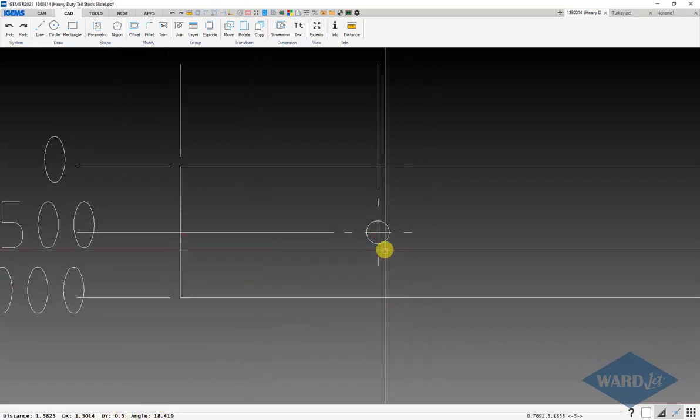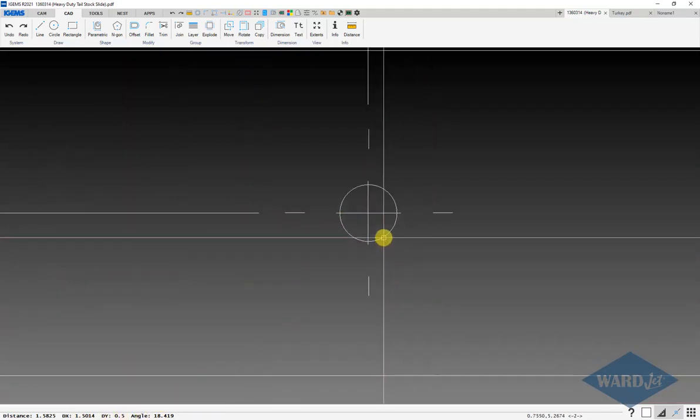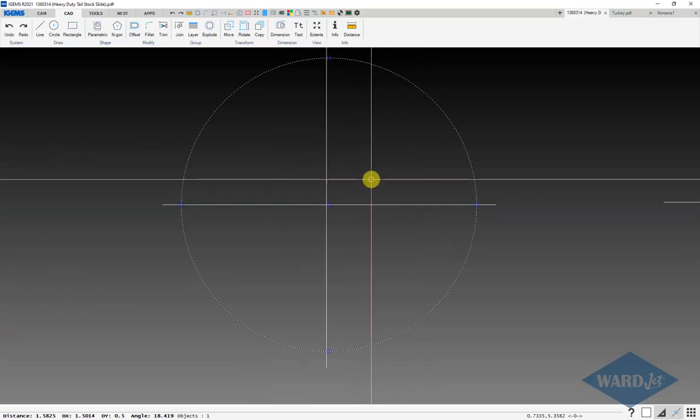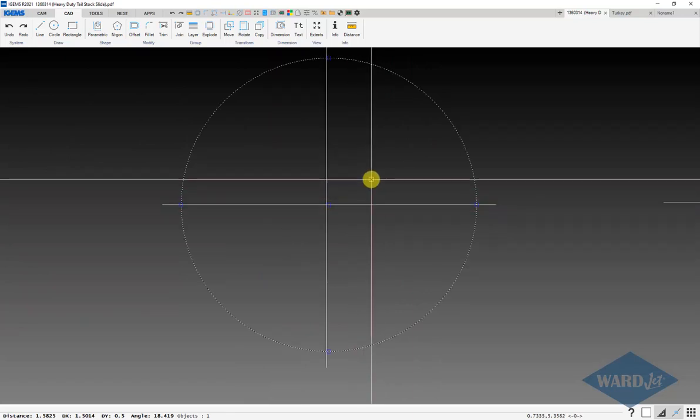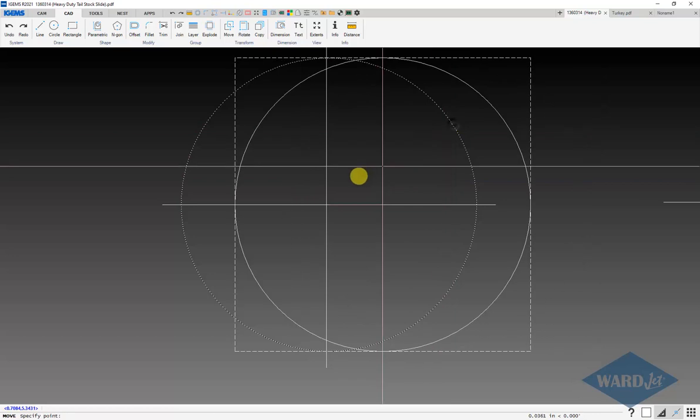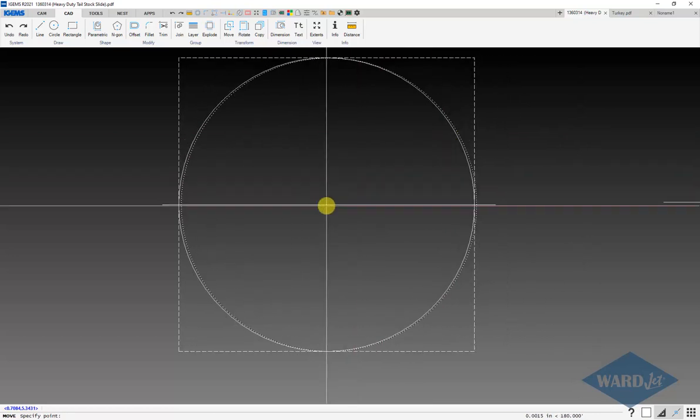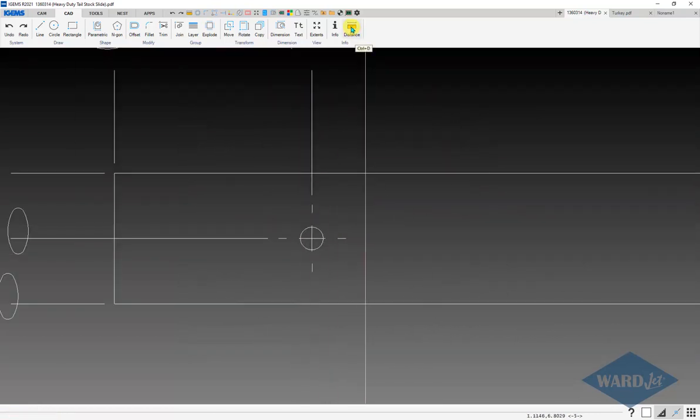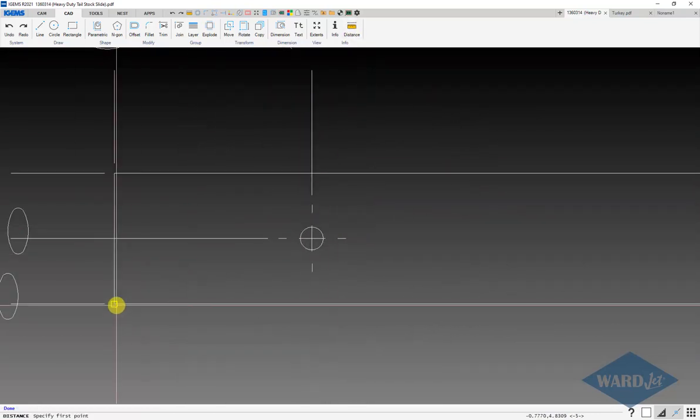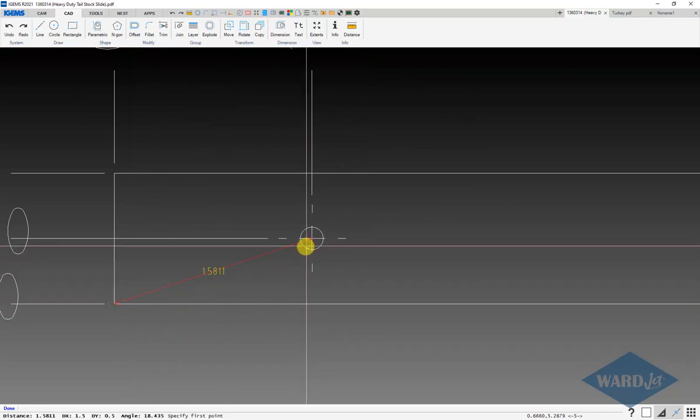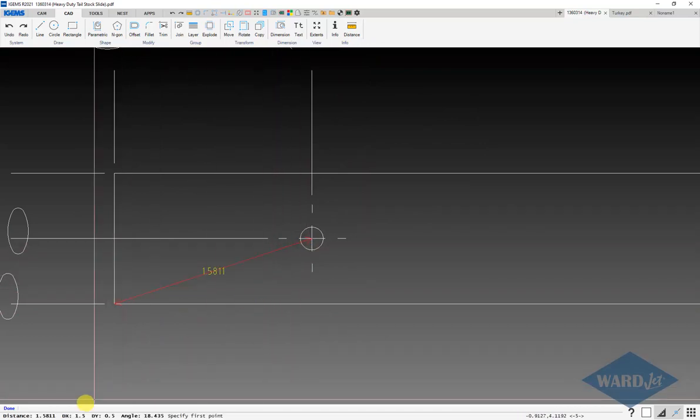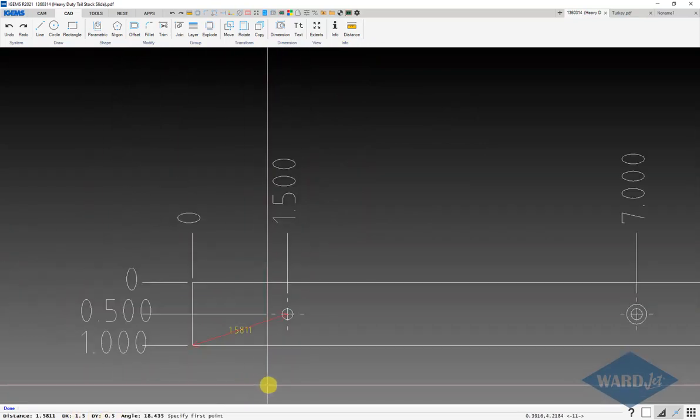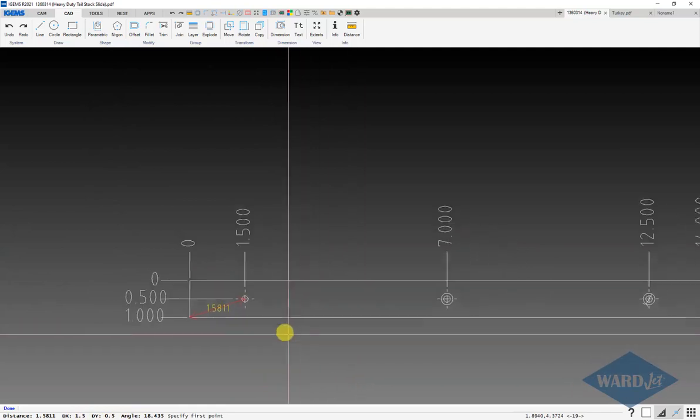If I wanted to be real precise about this, I could basically move this. I could do my move command, move from center of here to intersection of here and see where that comes in at now. X is 1.5 and Y is 0.5. That's good.